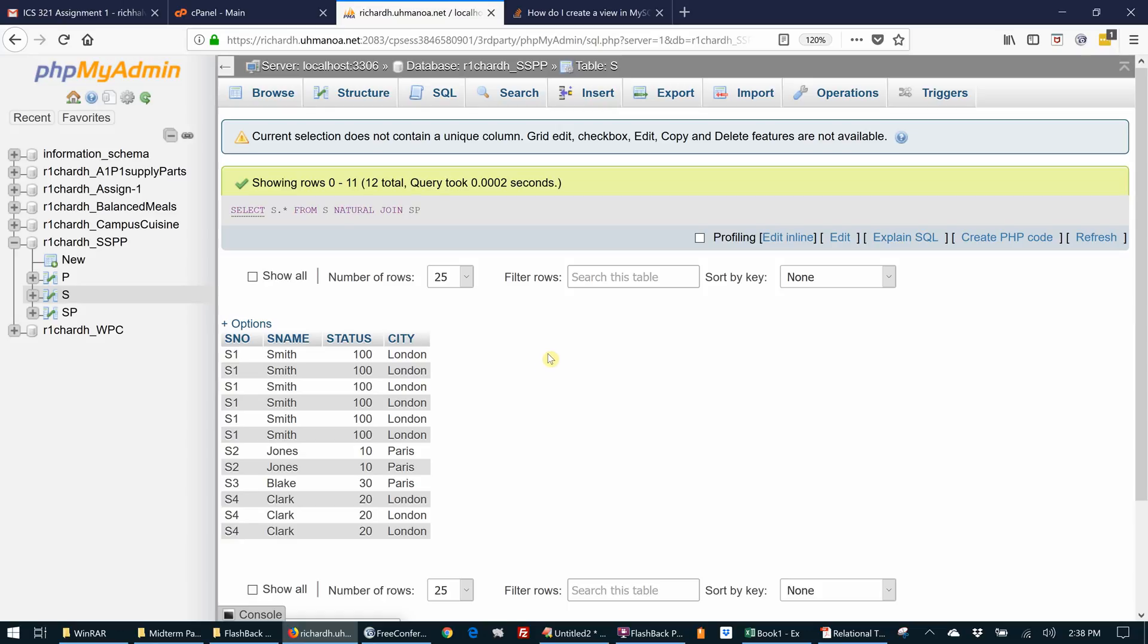Alright, so this is the SQL expression. We want to create a view. Instead of creating a separate table like this, we're going to create a view. And a view just stores the SQL statement. And whenever you click to look at the view, it executes the SQL statement and that's what it displays.